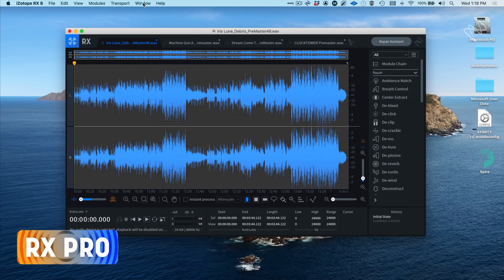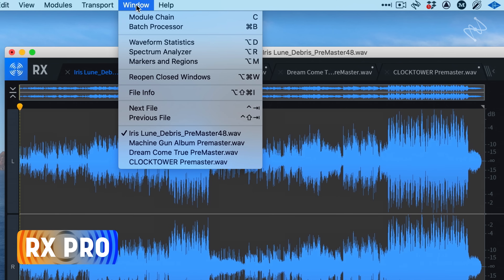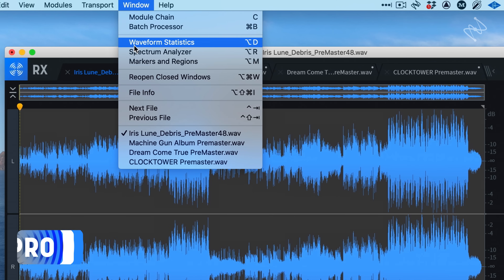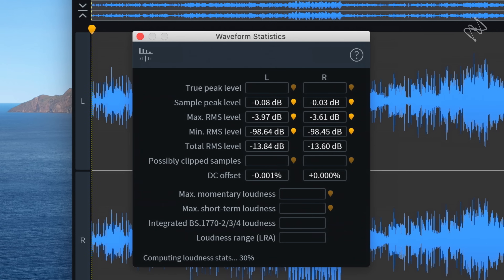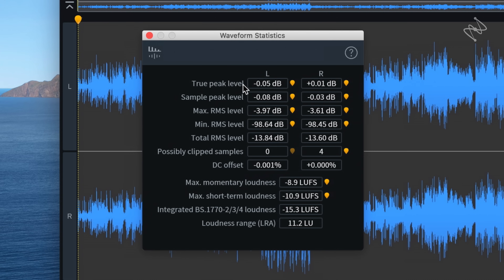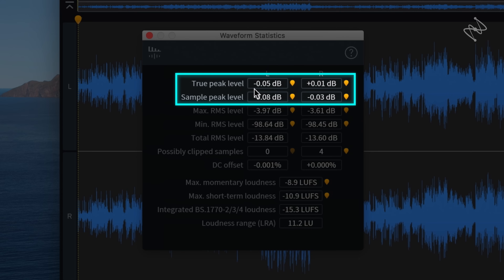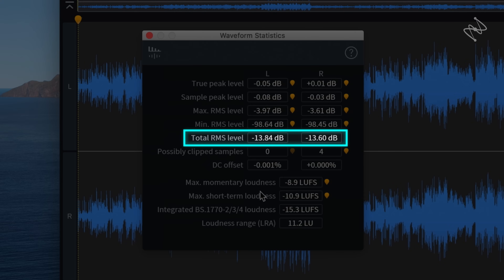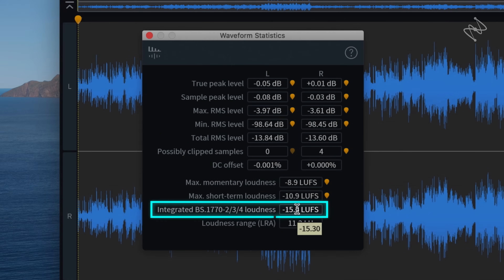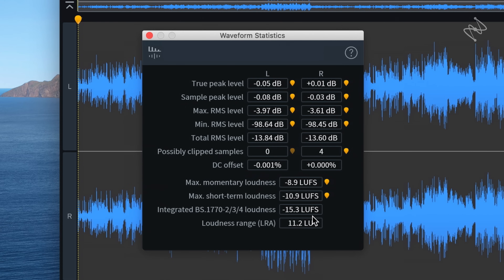If you take a look at the RX interface, one of the things worth knowing about is something under the Window menu called Waveform Statistics. If you pull up an audio file into this window, it will tell you everything you might want to know about the level of your track: your sample peak level and true peak level, which are connected but slightly different; RMS; and your integrated LUFS level. Referring back to the episode about loudness, we talked there about LUFS and the different modes.